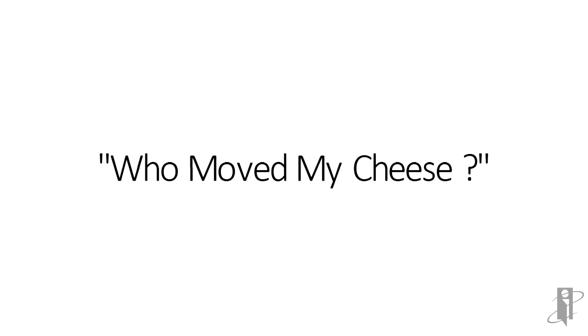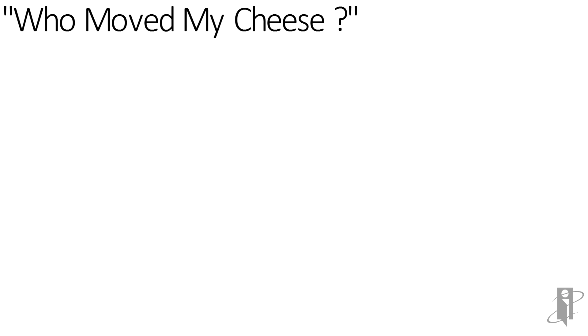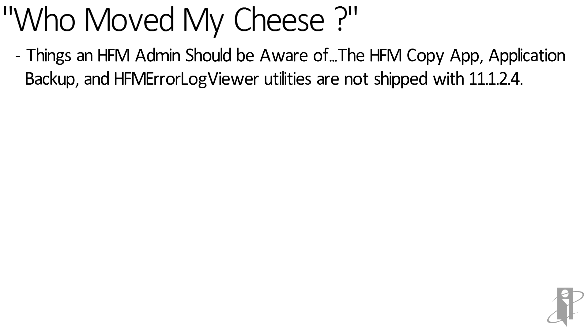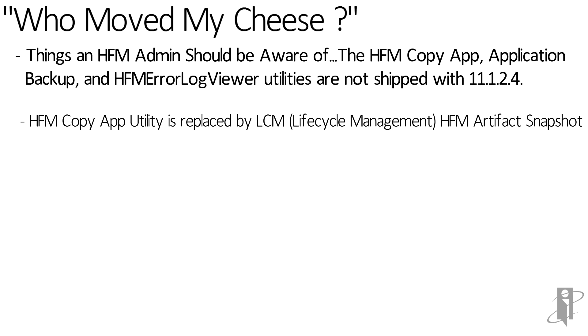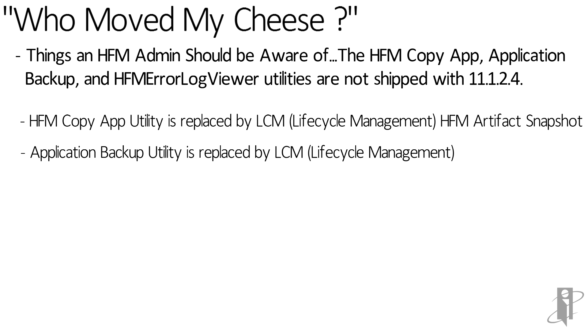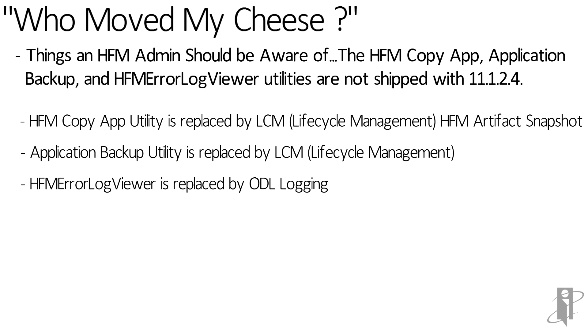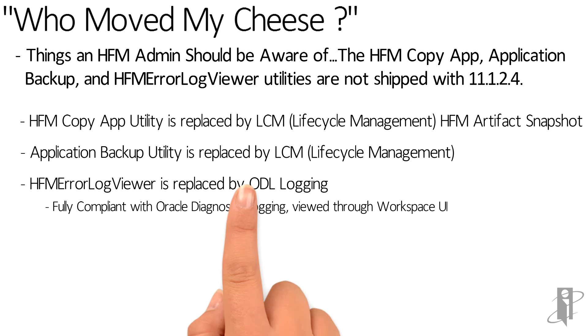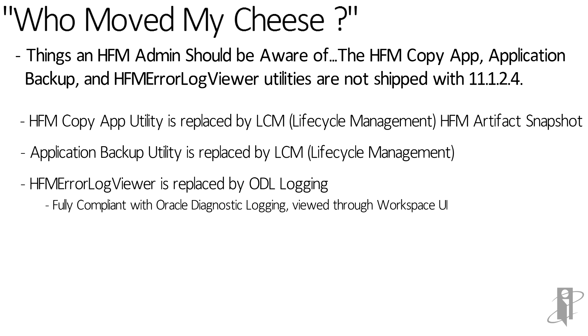With the 1.2.4 release, there are some changes we need to note, especially for the admins, specifically related to some of the utilities. The HFM Copy App utility has been replaced by the HFM Artifact Snapshot in LCM. The Application Backup Utility has also been replaced by functionality in LCM. The Windows-based HFM AirLog Viewer replaced with ODL and is now accessed through the workspace.